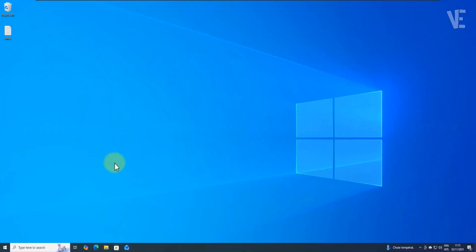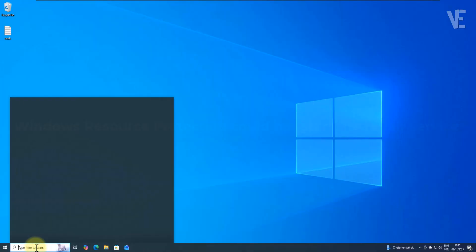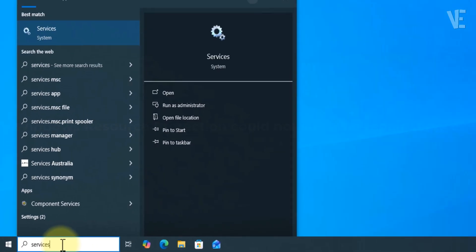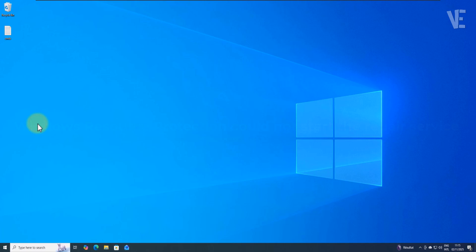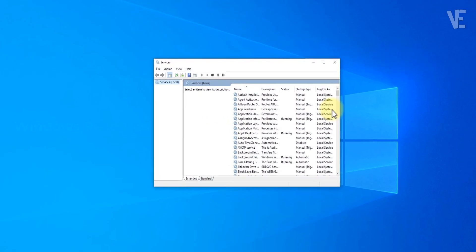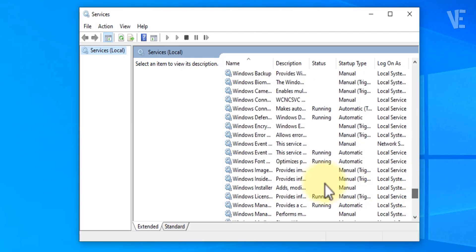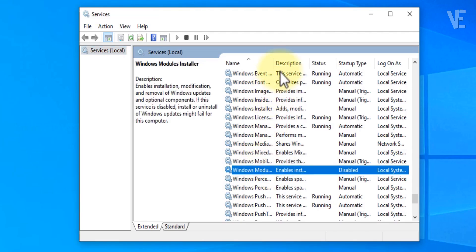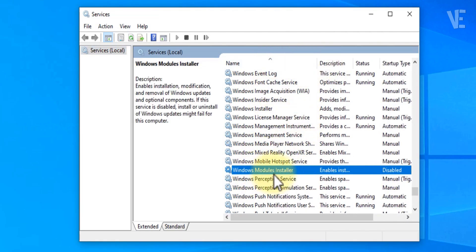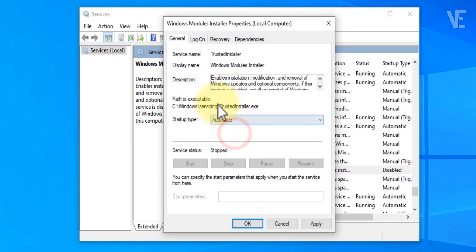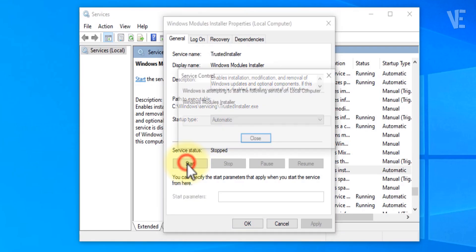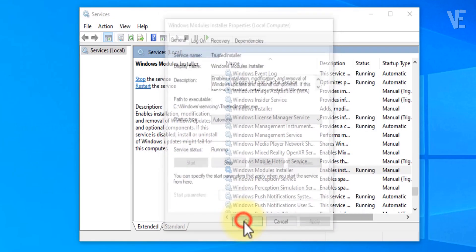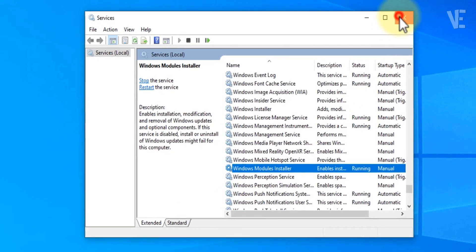Let's get started. Step 1. First, go to the search bar and type 'services' then click on it. Once the services window opens, scroll down and look for the service called Windows Modules Installer. Double-click on it. In the Startup Type drop-down menu, change it to Automatic, then click Apply, hit Start, and finally click OK to save your changes. That's the first step done.